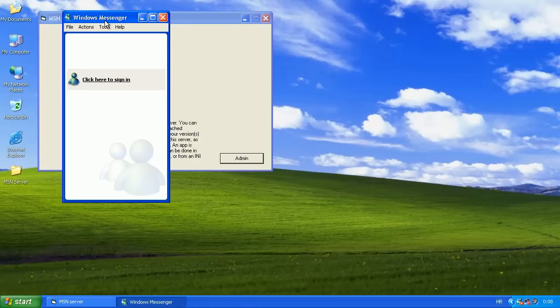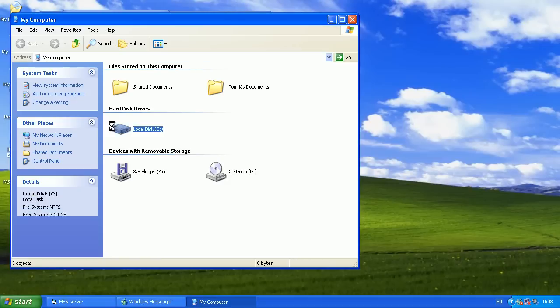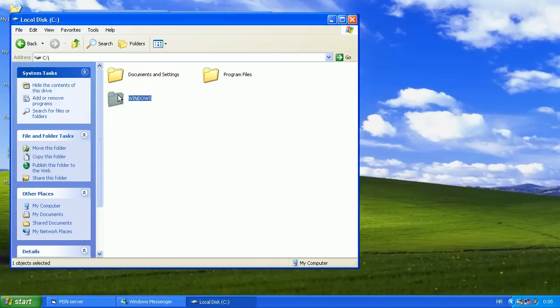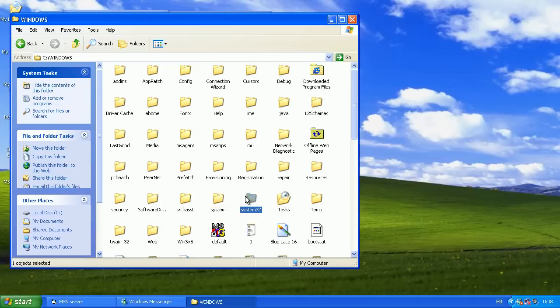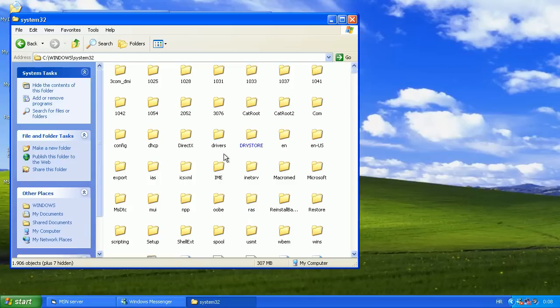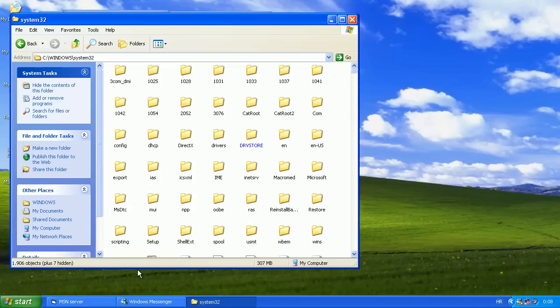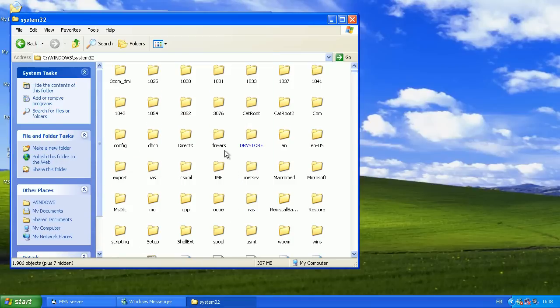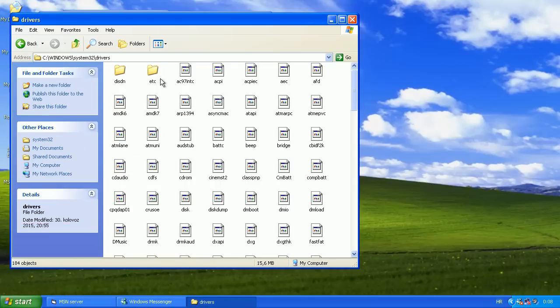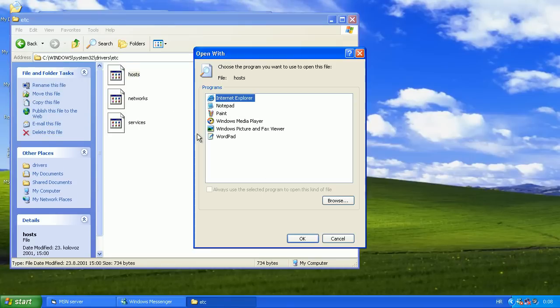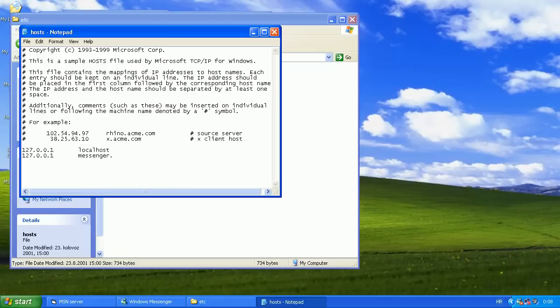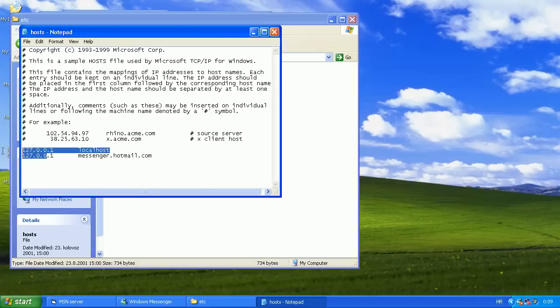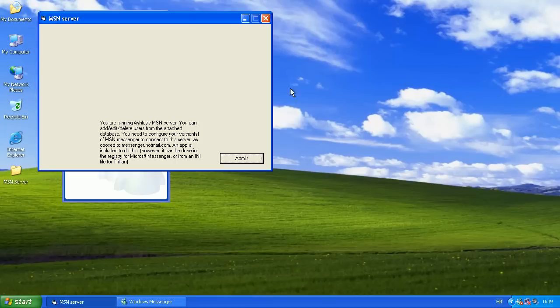We can't sign in yet because it will have to connect to messenger.hotmail.com, and we'll have to redirect it to connect to this server which is the localhost. So we'll open the host file and use this. If it connects to messenger.hotmail.com, it will redirect to this which is the localhost or whatever, but it will work.